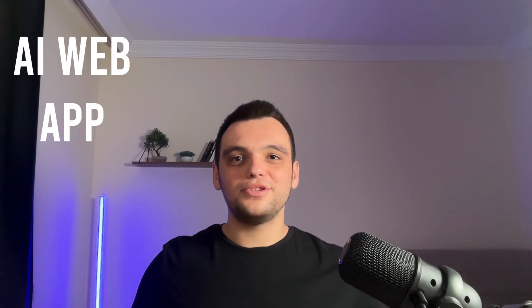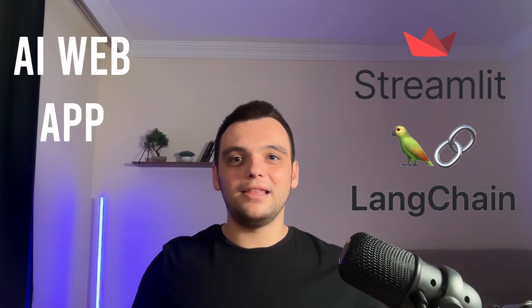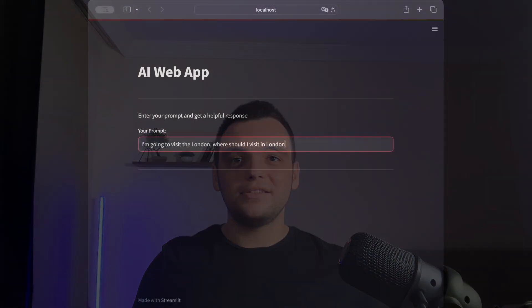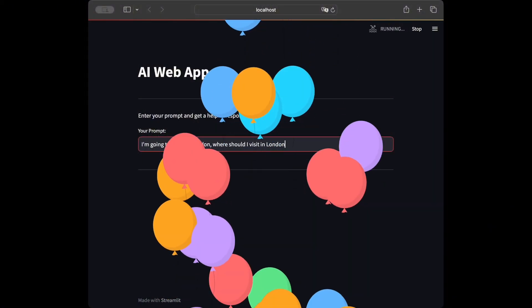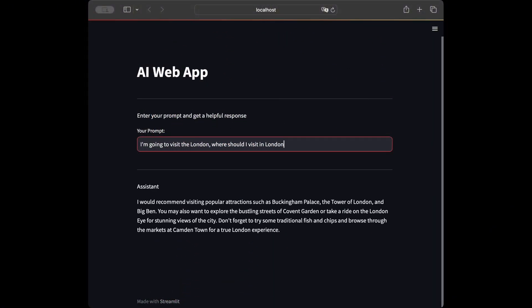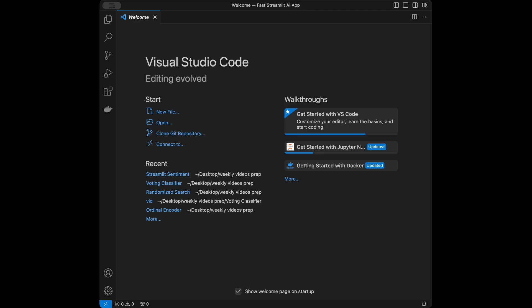Welcome back to a new AI video. In this video we are going to create an AI web app using Streamlit and Langchain. We are going to have a helpful assistant on the web where we can ask any type of questions. You can see the final version of the app on screen right now. Let's start coding.